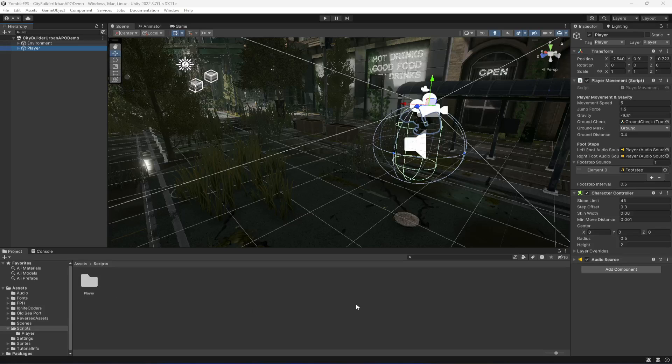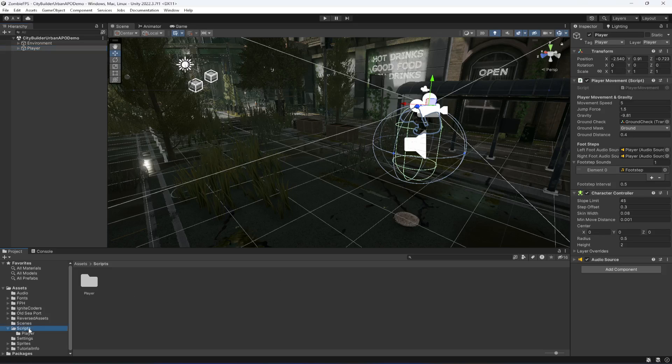Hello guys and welcome back. In our previous lectures we completed the player controller and the camera controller. From this video onwards we will start working on our shooting.